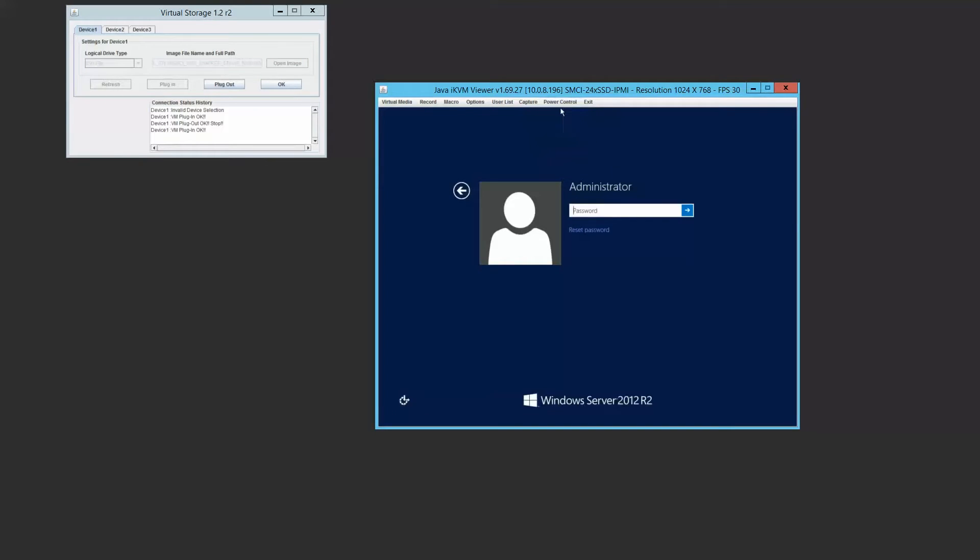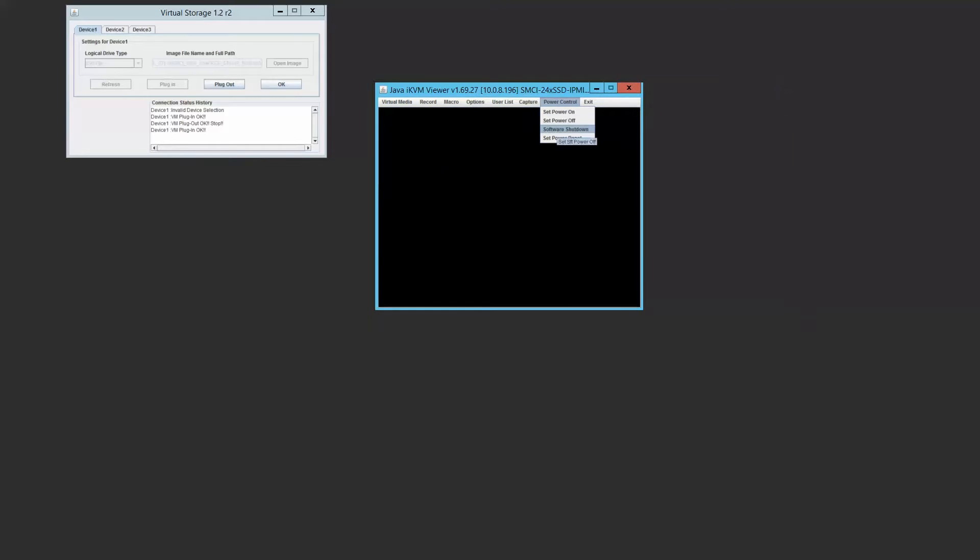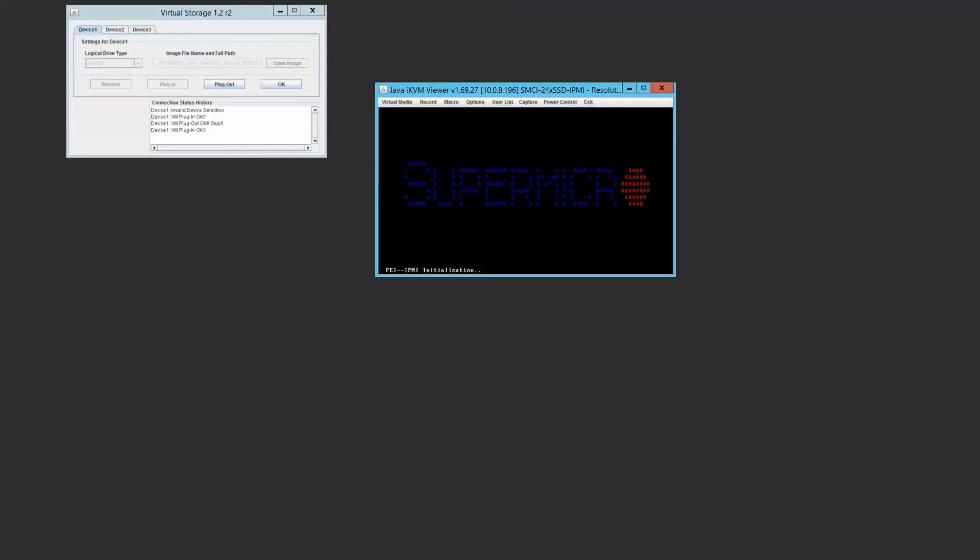Now we need to reset the machine. Because this is just a test machine, we're just going to use the simple set power reset button on IPMI. And now you're going to see the SuperMicro server reboot. This sometimes can take a while. What we're going to want to do is now boot from our installation media.